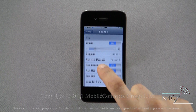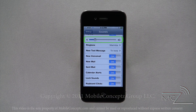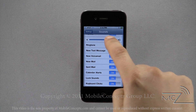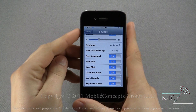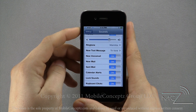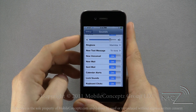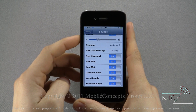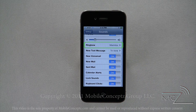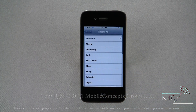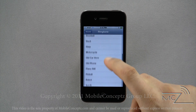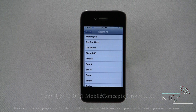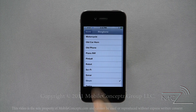Under ring, you're able to change the ringer volume using the slider or by using the volume buttons. You can also change the default ringtone. Tapping on this option will display a list of all ringtones on the phone. Select the ringtone you want to use and tap on the sounds icon to return to the menu.